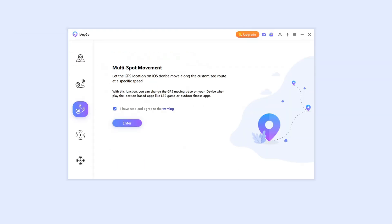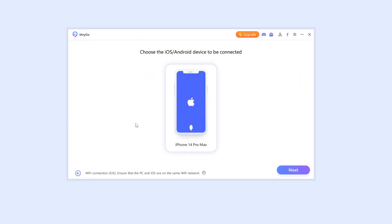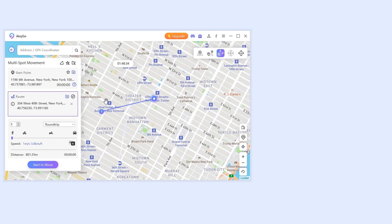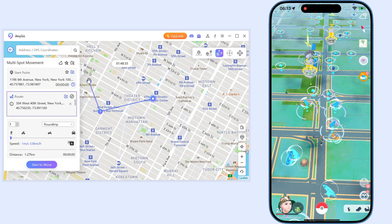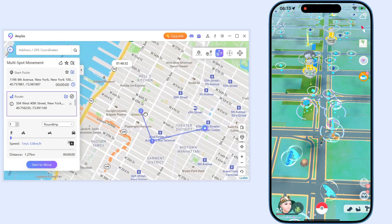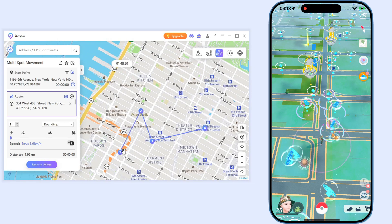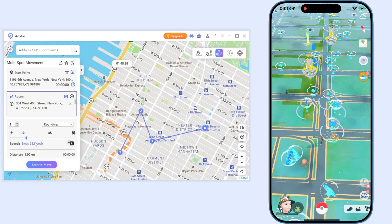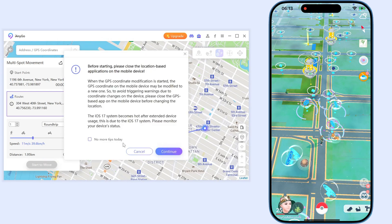From the home page, choose the third function: multi-spot movement. Click enter. To plan your route, just directly click the multiple locations on the map. Set up the speed and click start to move.